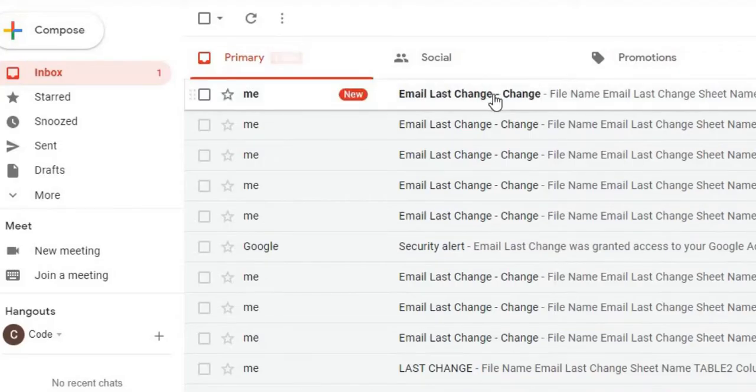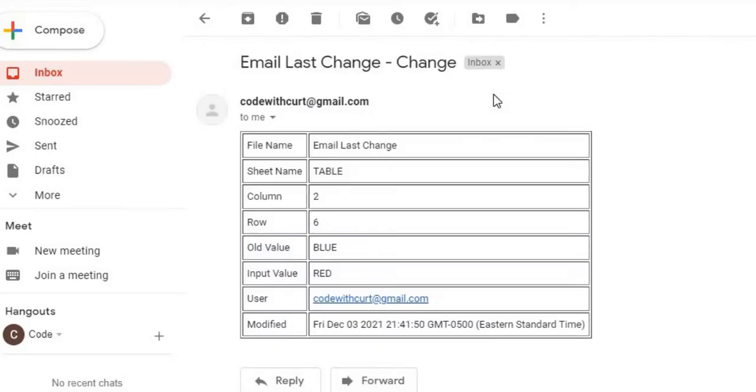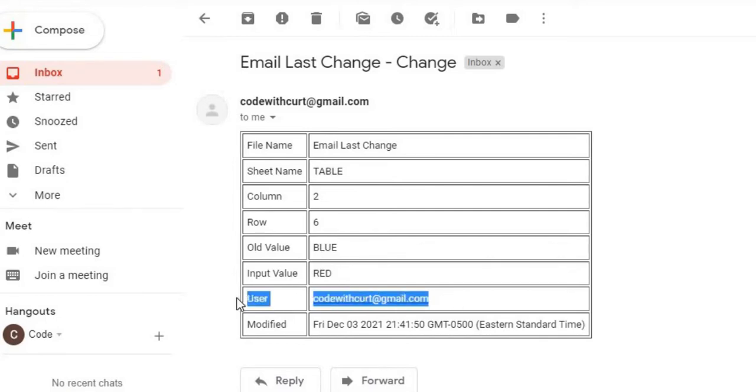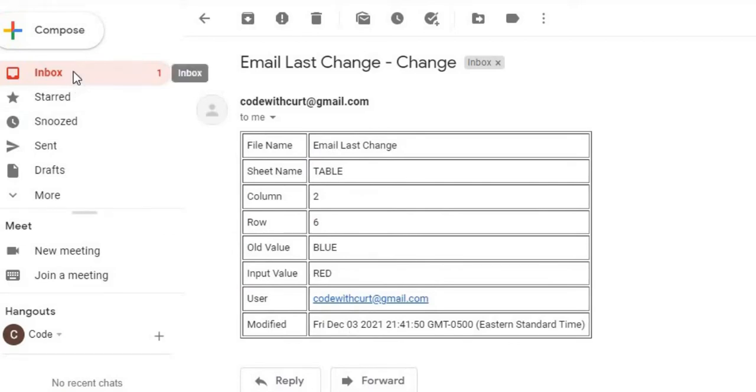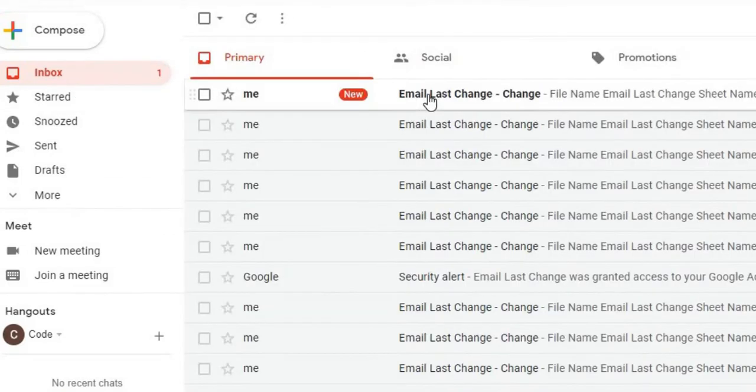So I have my first change here. It gives me the file name, the sheet name, the column, the row, the old value, the new value, the user that changed it, and the date in which that happened. I can go back over here.